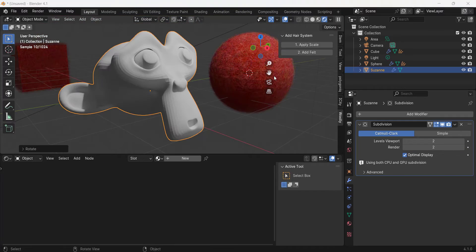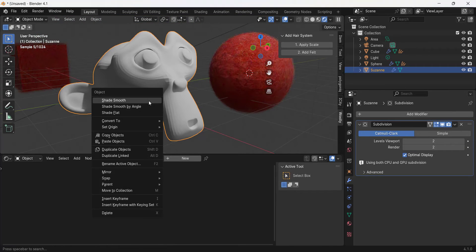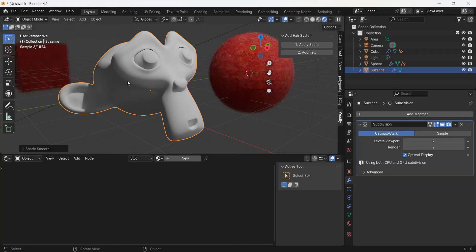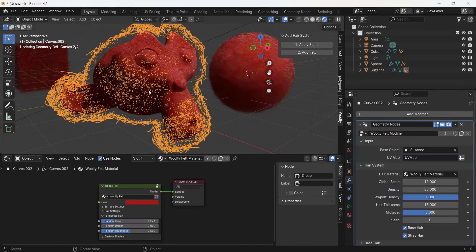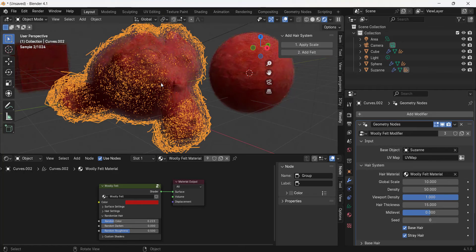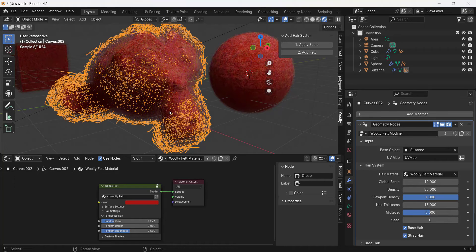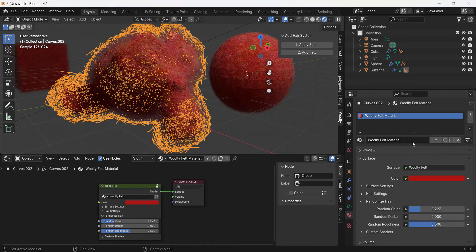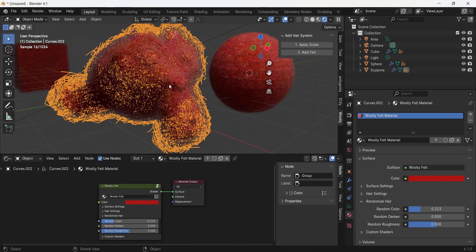You're going to use the material to adjust things like the color. What I really like about this is its simplicity, right? So if I add this Suzanne in here, we can go ahead and shade smooth. If we apply the scale and then add the felt material, notice how it's going to generate that felt in here really quickly. Say that you wanted this to be a different color than the other felts.